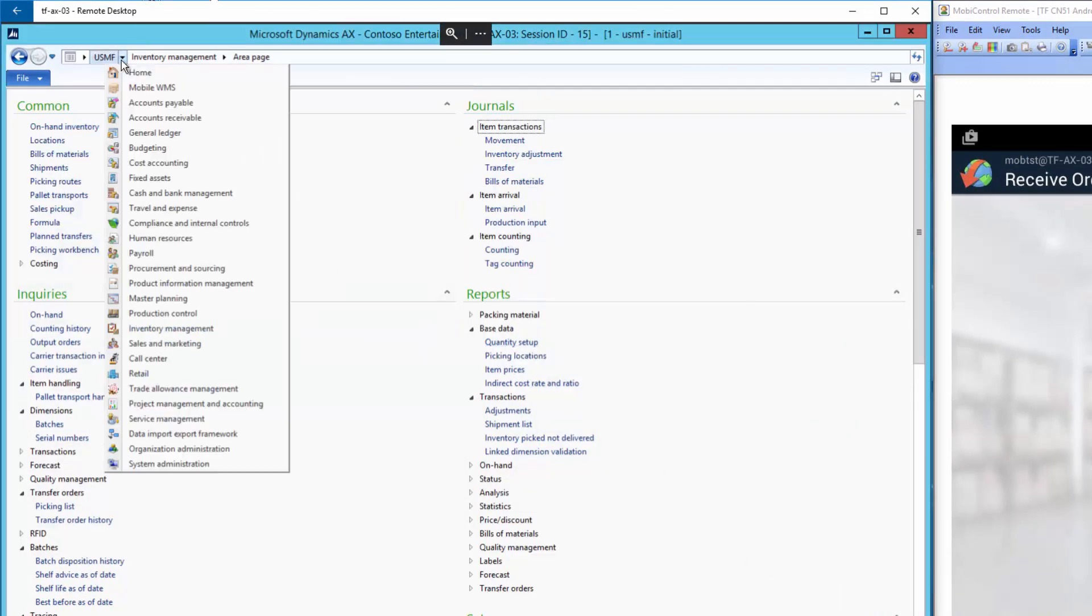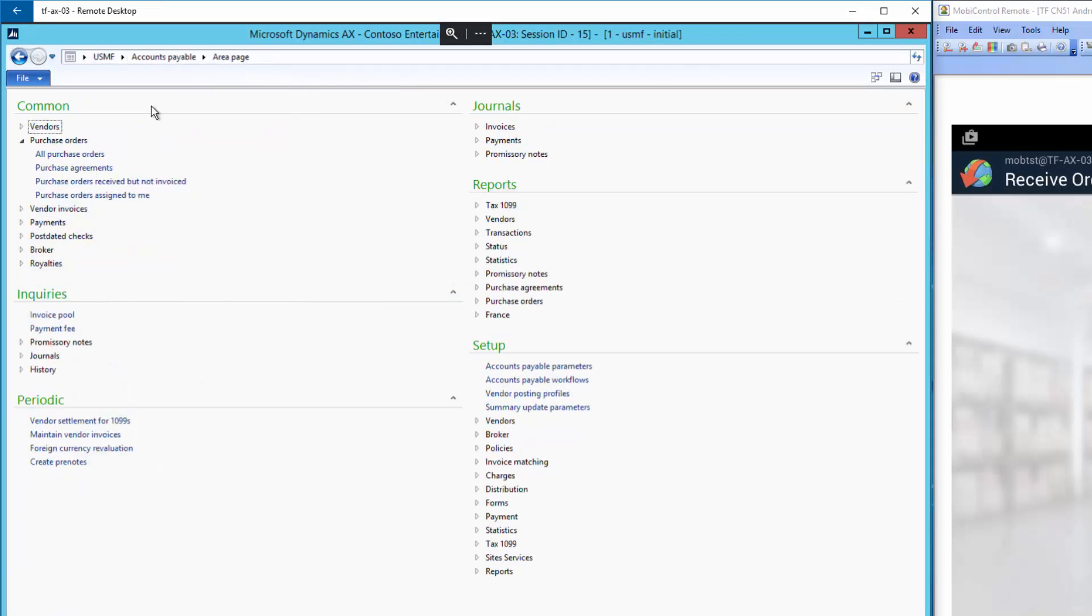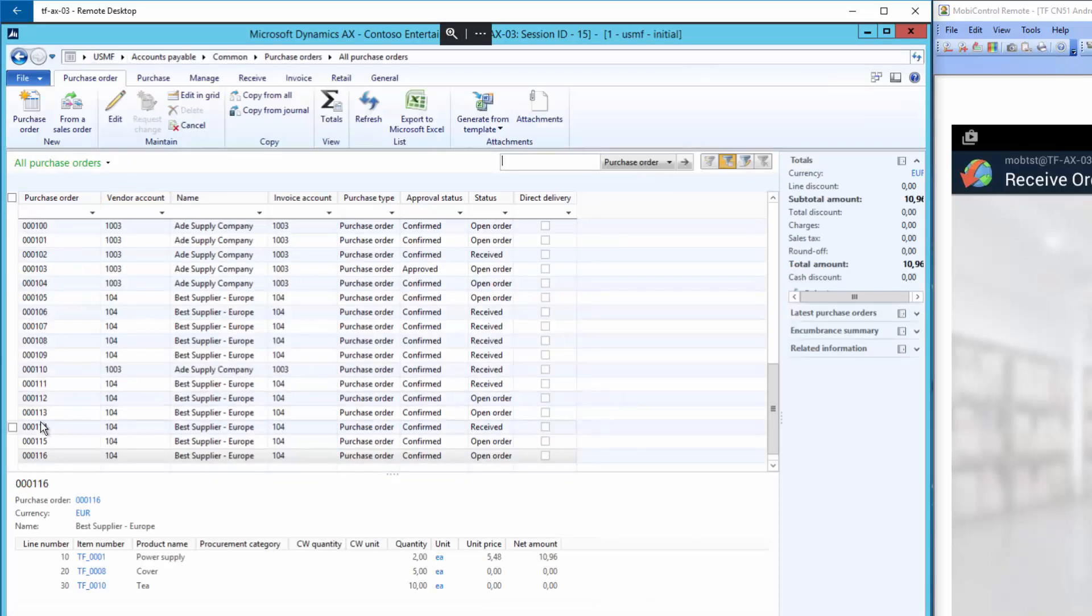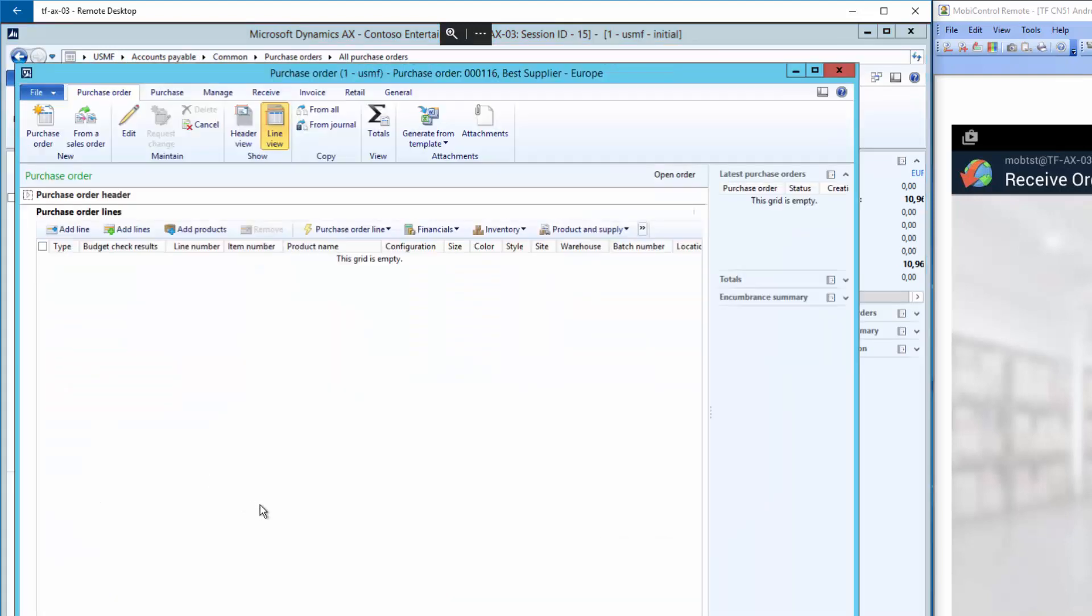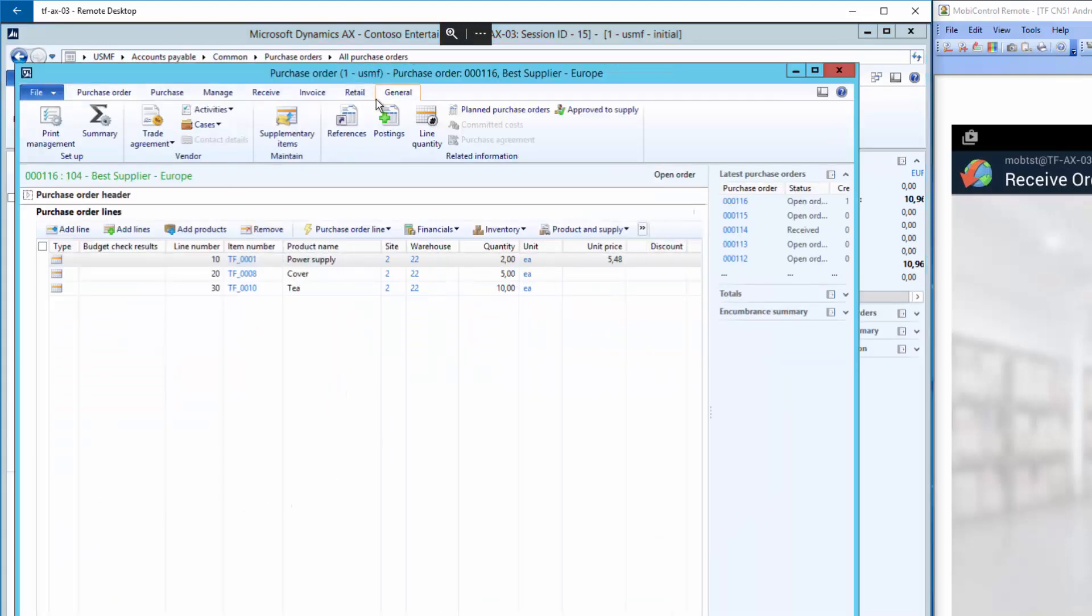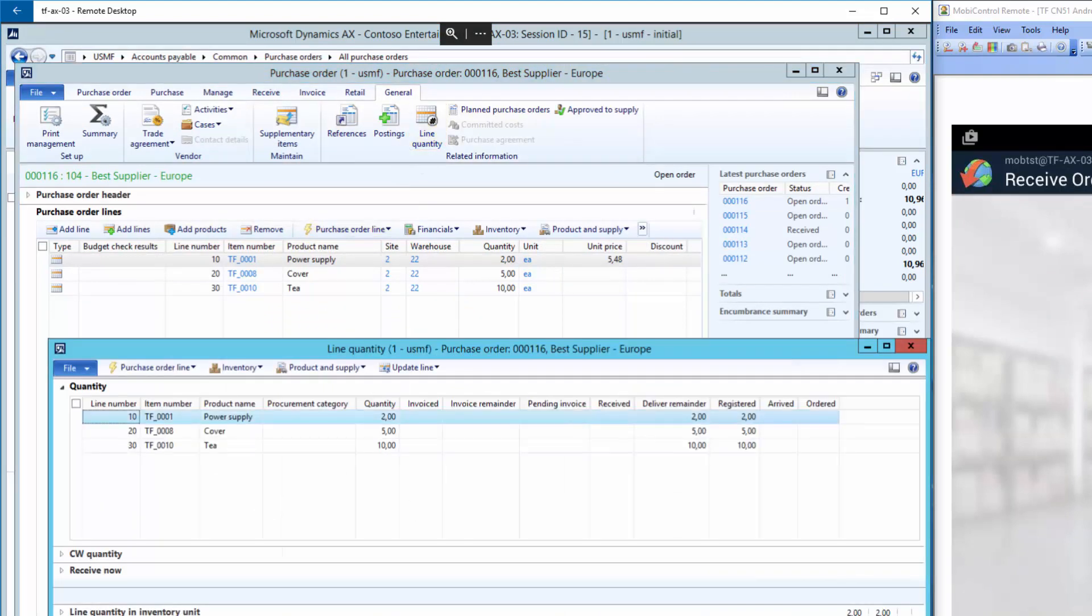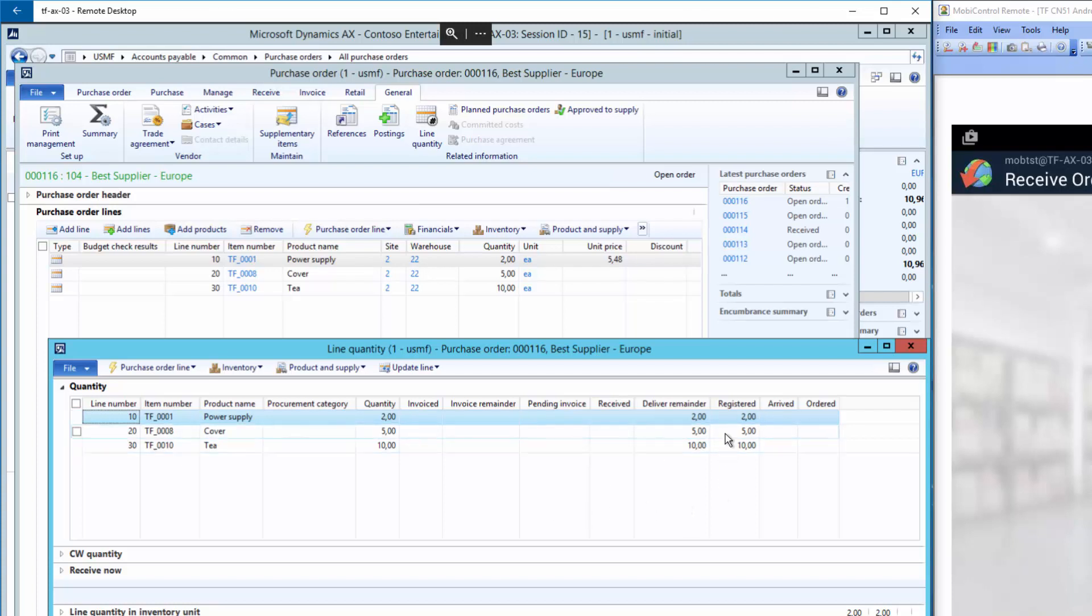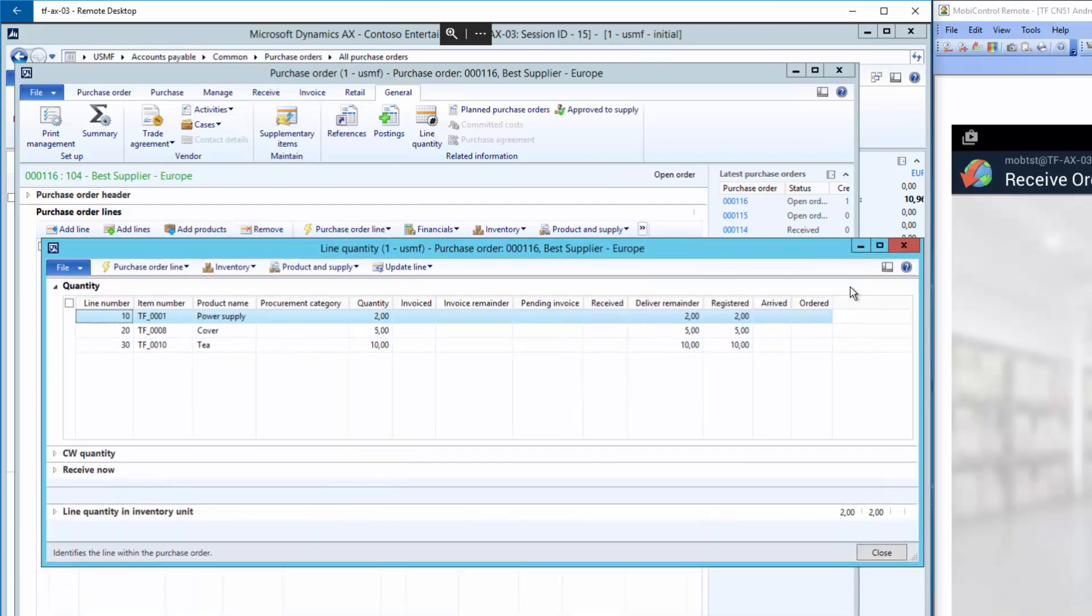If I go back to my purchase order number 116 and the lines and select general and line quantity, you can see that I have now registered all the items. And to complete the delivery I must make a manual posting of the product receipt.